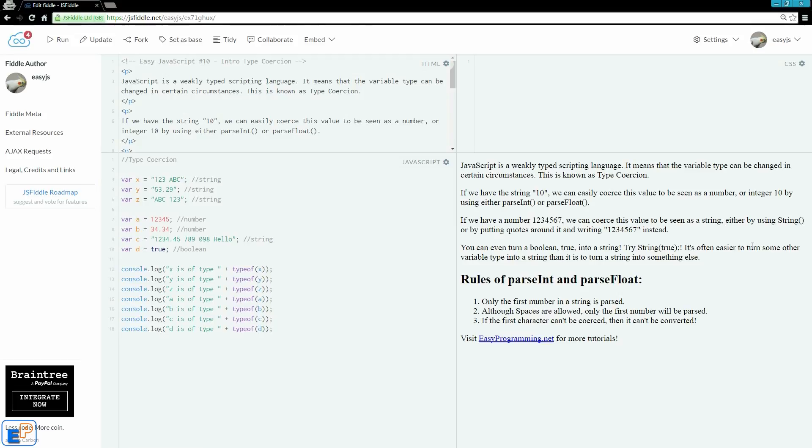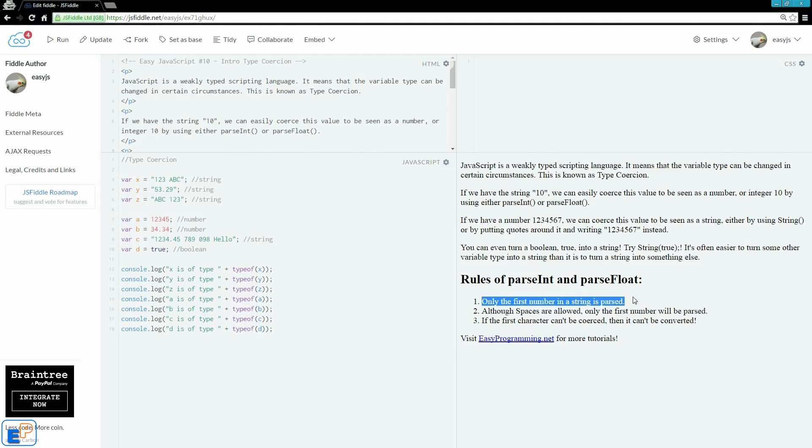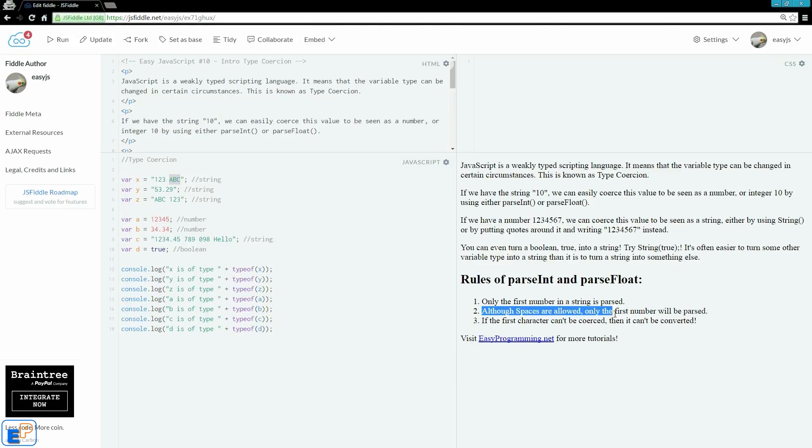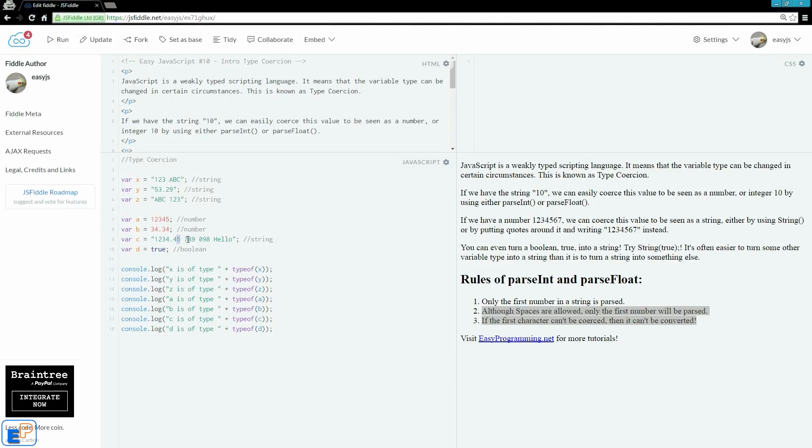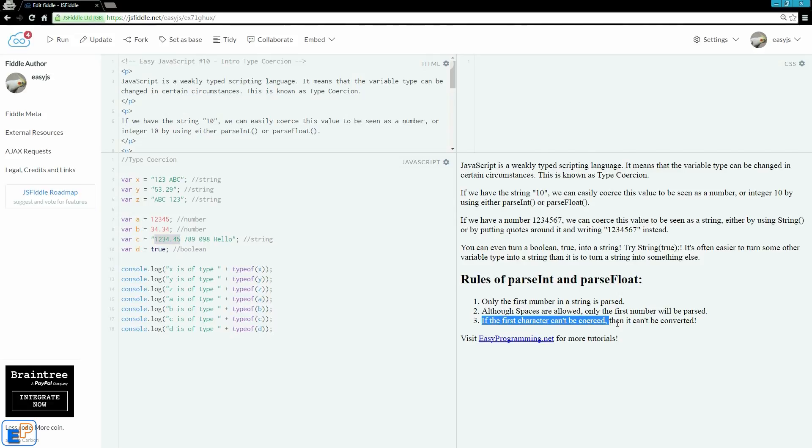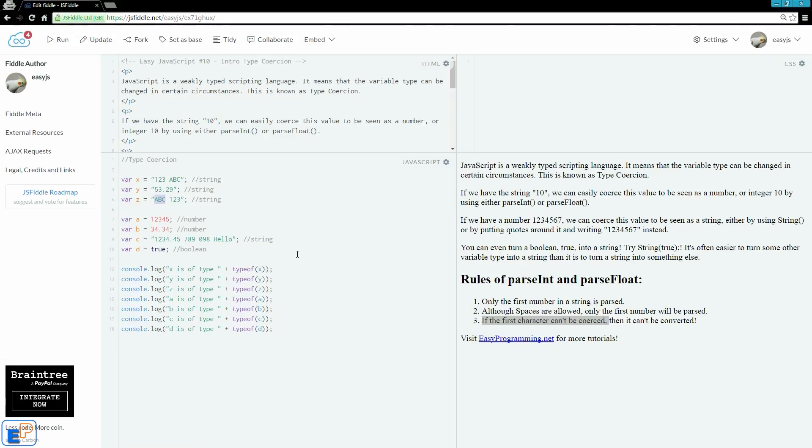One thing to note is that it's often easier to turn a variable into a string than it is to turn a string into something else. It may not always make sense. So there are some rules to parseInt and parseFloat. Only the first number in a string is parsed. So for example, in my variable x here, I have 123abc. If I parse it into an integer, it'll only recognize 123. The abc will be automatically truncated. Although spaces are allowed, only the first number will be parsed. So in my variable c here, I have spaces. So it'll only see 1234.45. And finally, if the first character cannot be coerced, then it cannot be converted. So if I'm trying to parse this into a number, it won't work because the first character is not a number and it cannot be coerced.